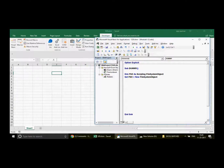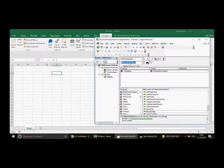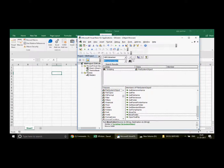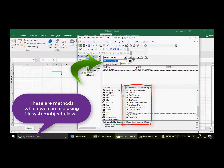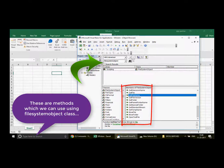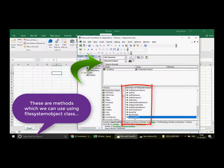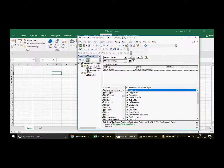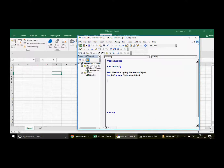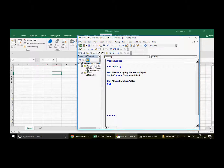Once you have the FileSystemObject created, you can access all its methods. When you click on FSO, you'll see different methods available — OpenTextFile, MoveFile, MoveFolder, CopyFolder, and more. Today we are going to use the CopyFolder method, and that's why we are using the File System Object library.